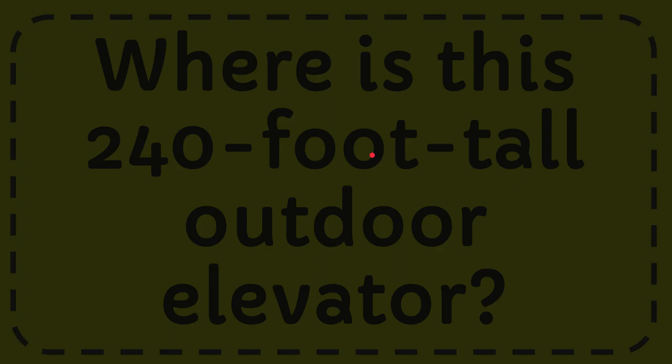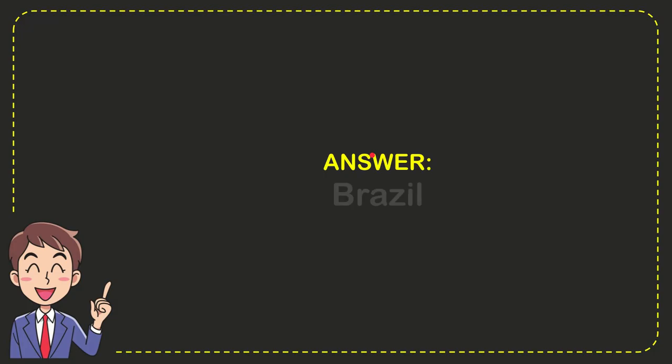Well I'll give you the answer for this question and the correct answer is Brazil. That is the answer for the question, Brazil.